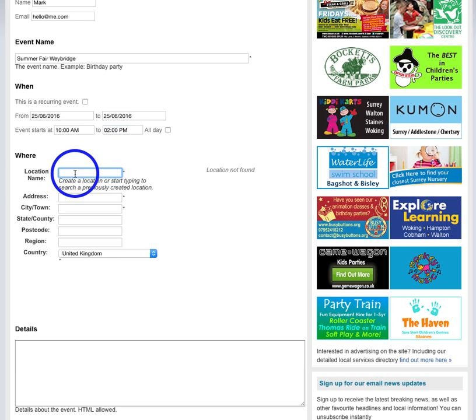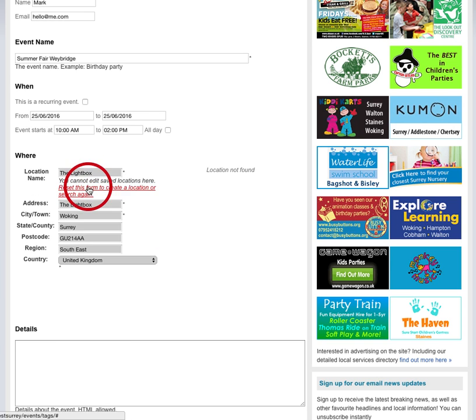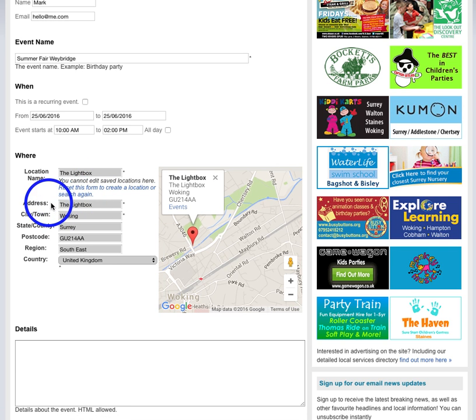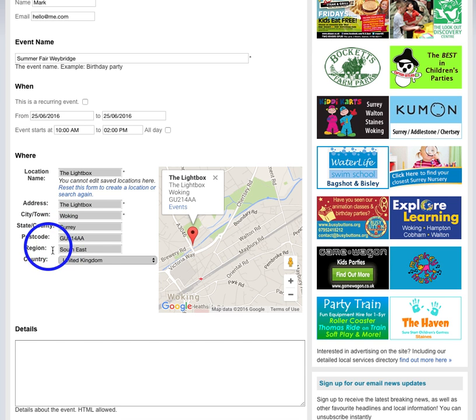Now you can put in your own unique venue and there are a lot of preset venues already on the database. So for example, if I pop in the Lightbox, you will see that's already in there. You just select the Lightbox and it'll pop up.